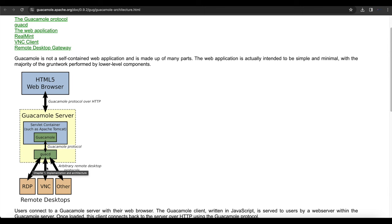That way you're only going to open up one port from your cloud provider, which is Linode or Azure, and that port is going to be port 4822, which you can also secure with an SSL certificate into your internal network to gain access to your internal guacd server.